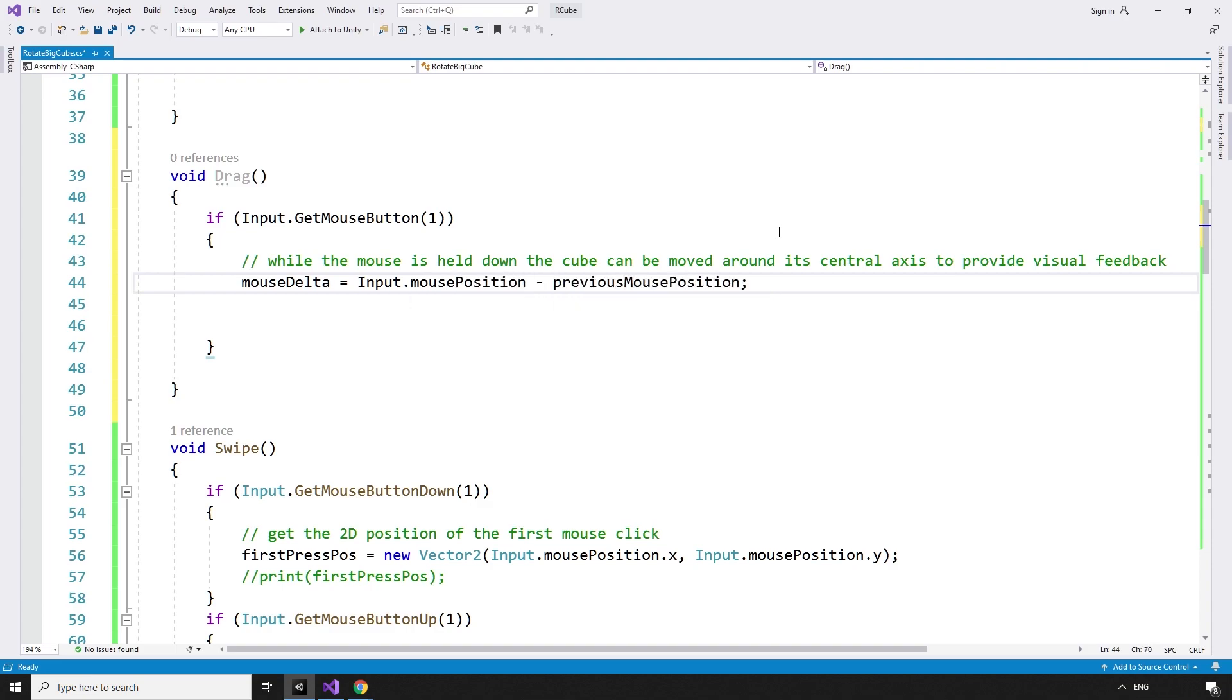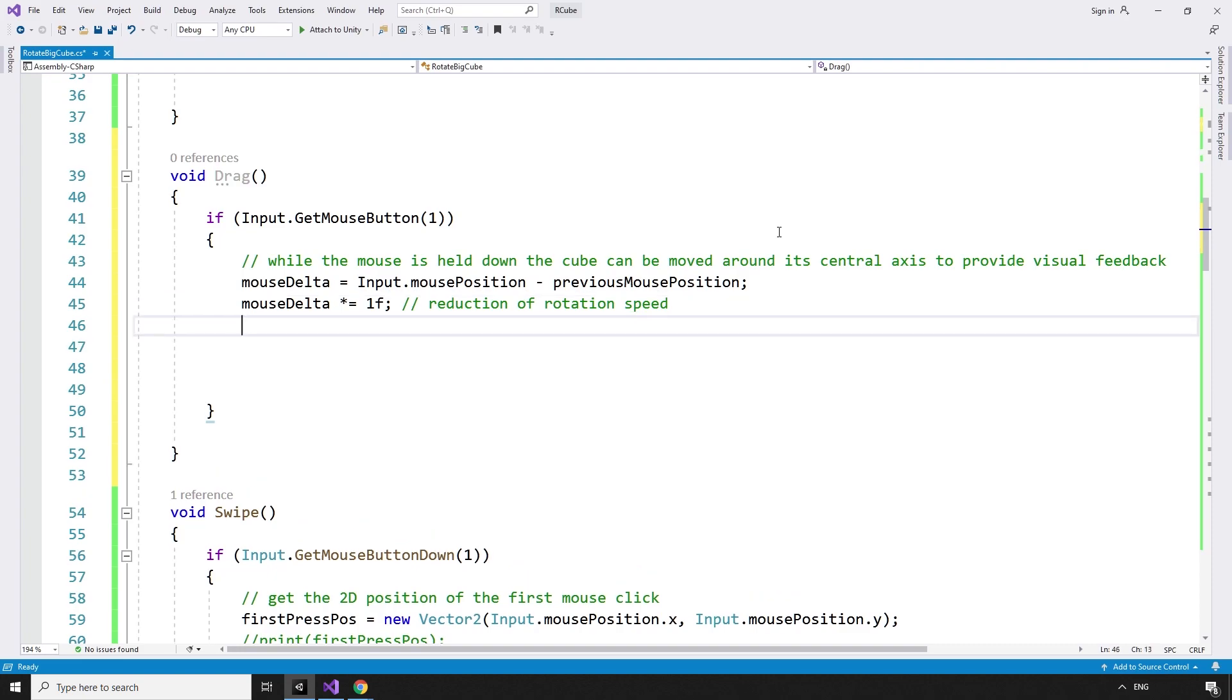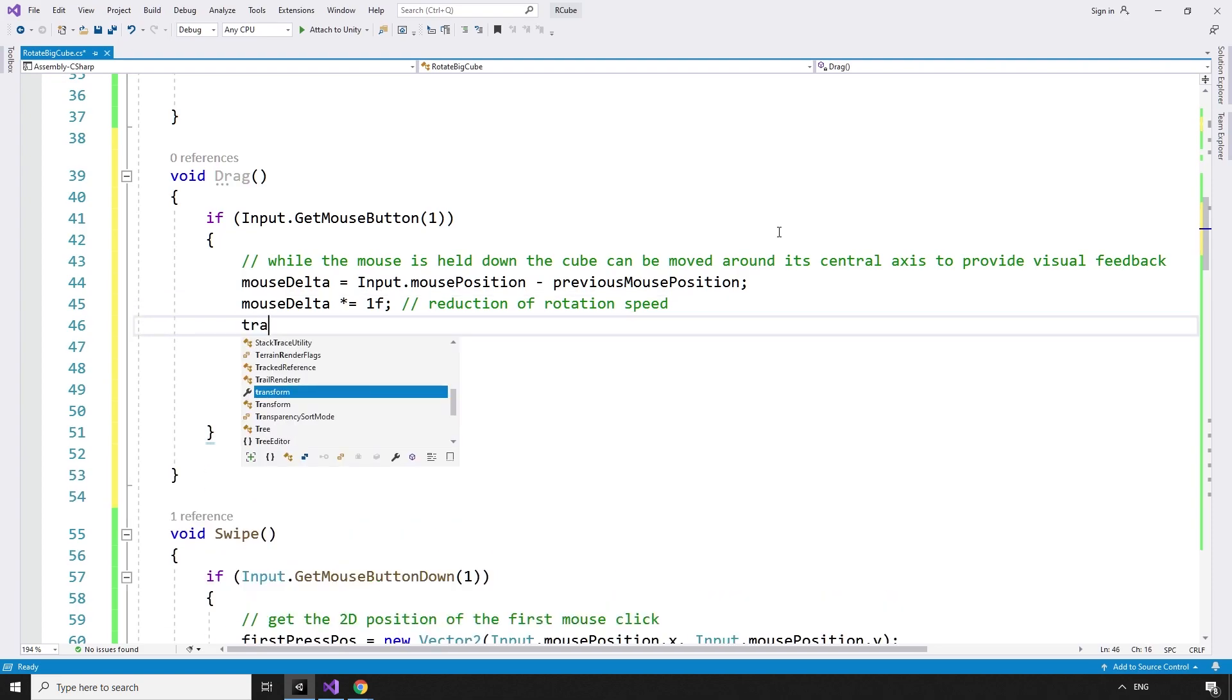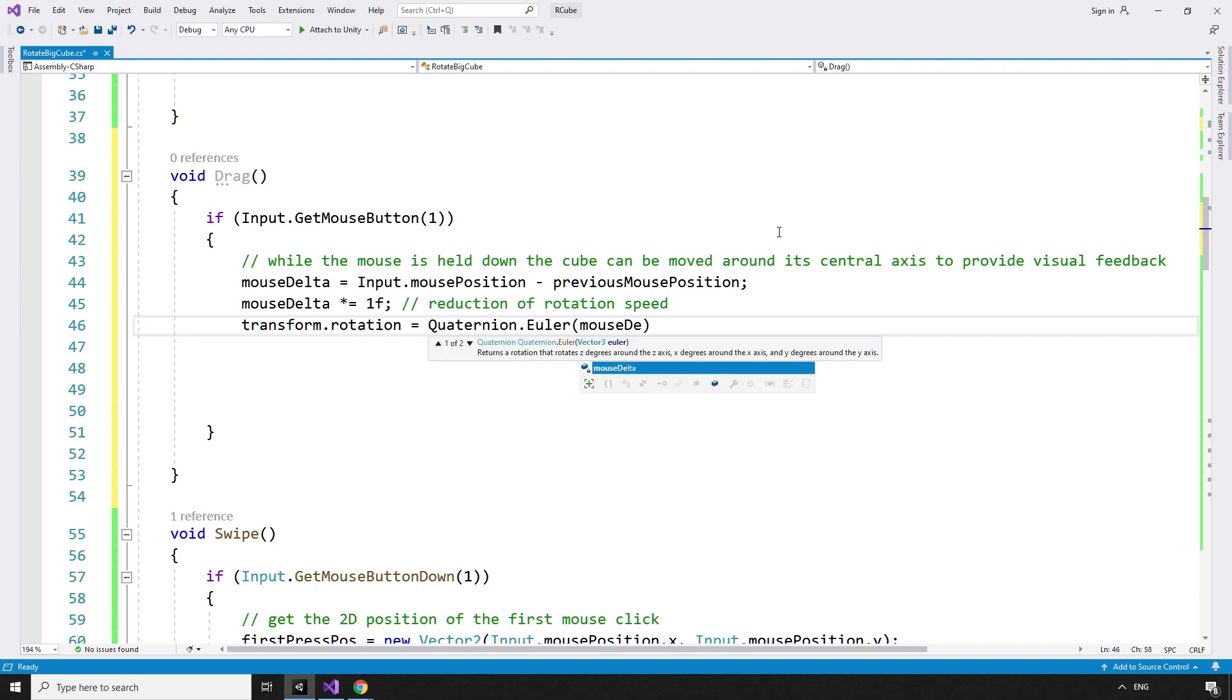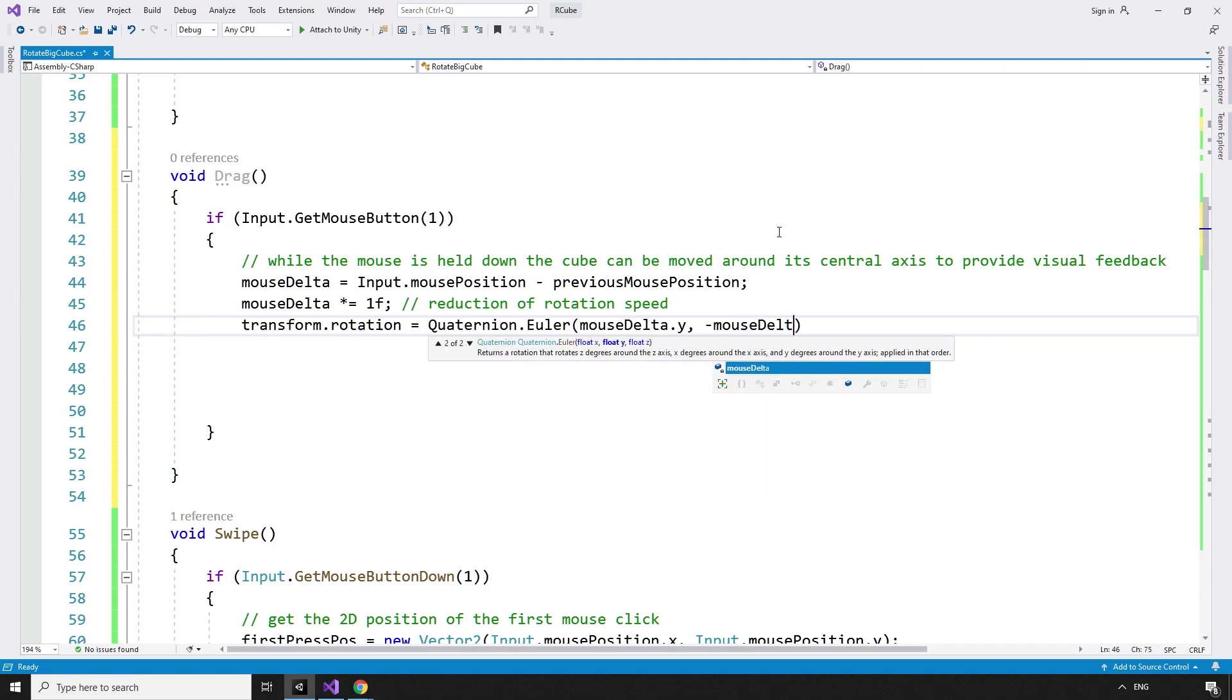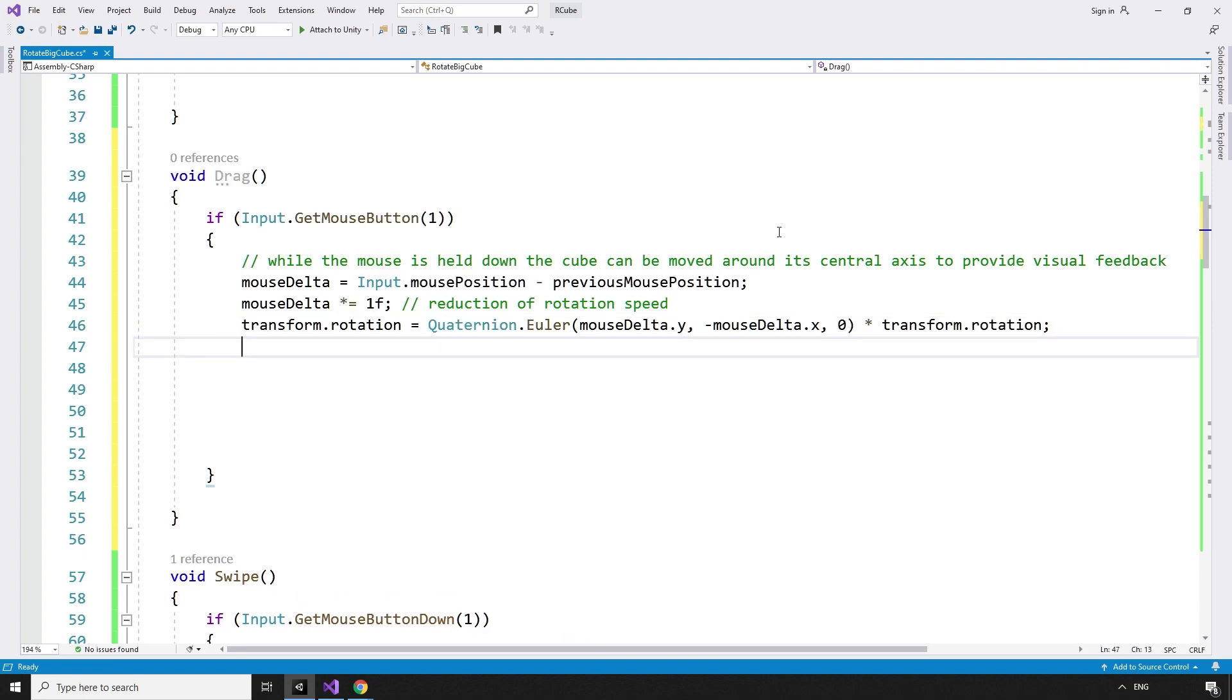mouseDelta equals input.mousePosition minus the previous mouse position. As we may need to slow this down a bit, I'm going to multiply the mouse delta by 1 float for the time being so it doesn't do anything, but we have the option to change it later, for a reduction of rotation speed. The cube's rotation is then updated based on the amount the mouse has moved. transform.rotation equals quaternion.euler mouseDelta.y minus mouseDelta.x 0 multiplied by the transform.rotation.